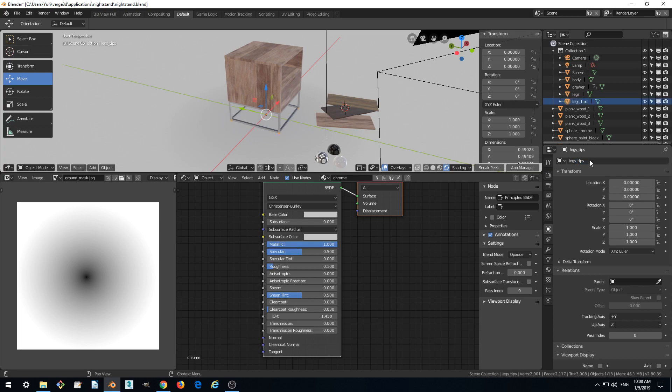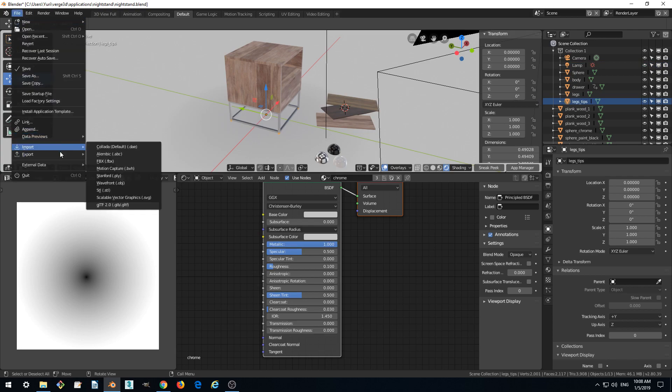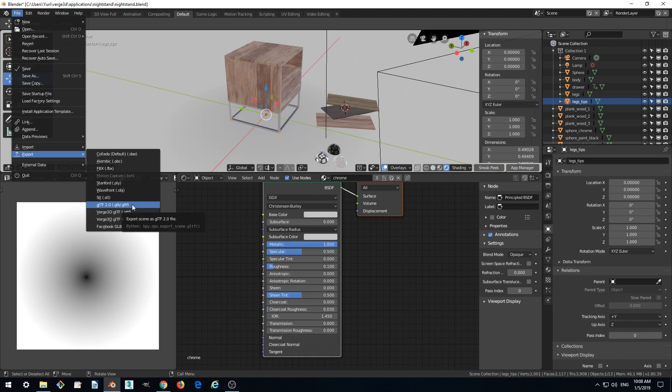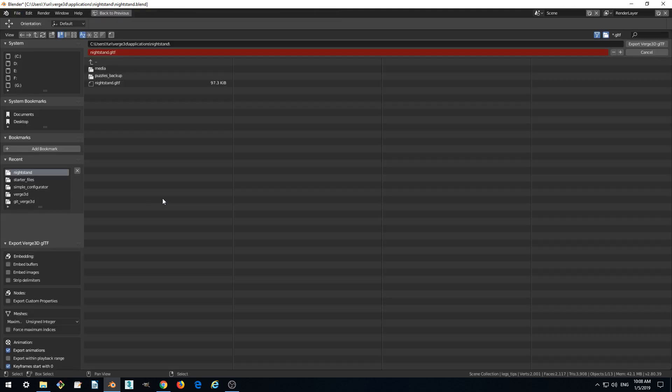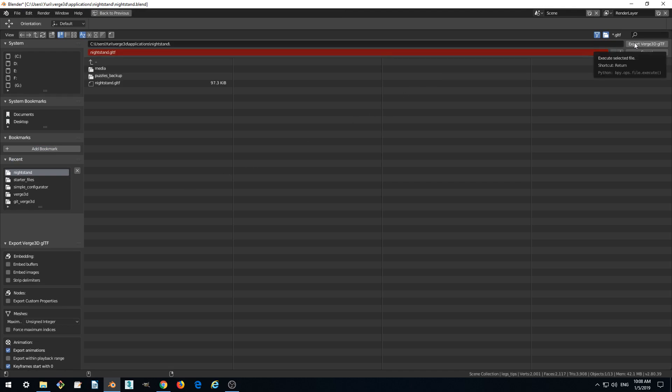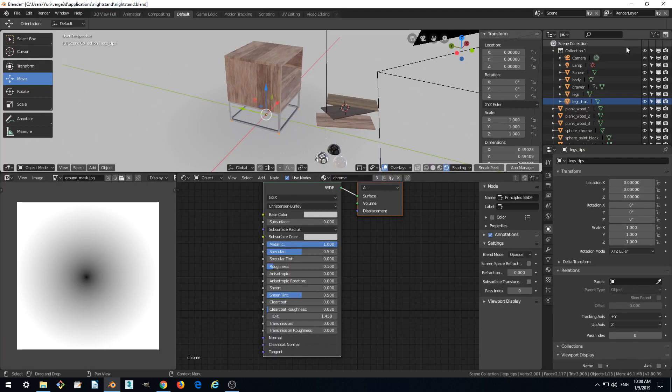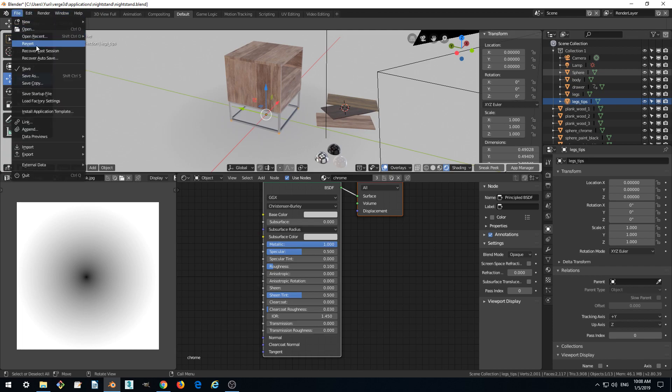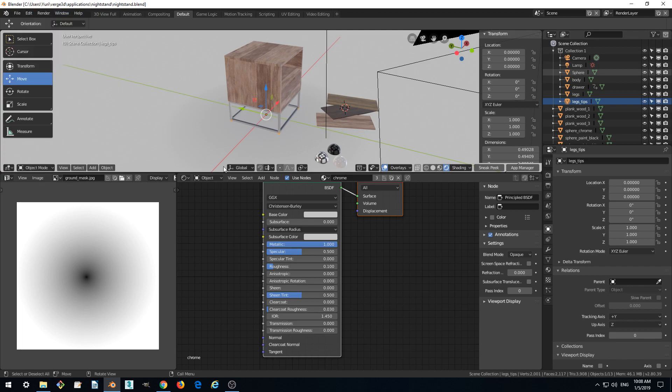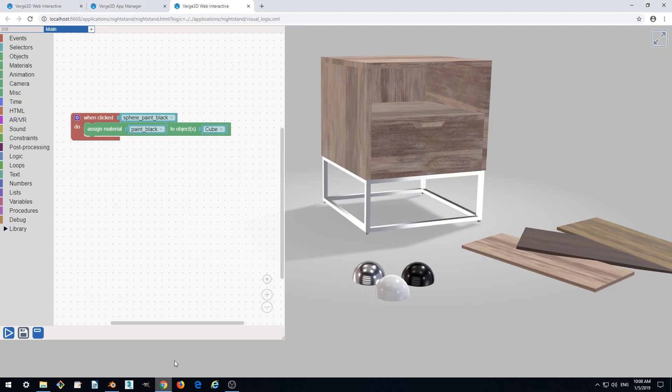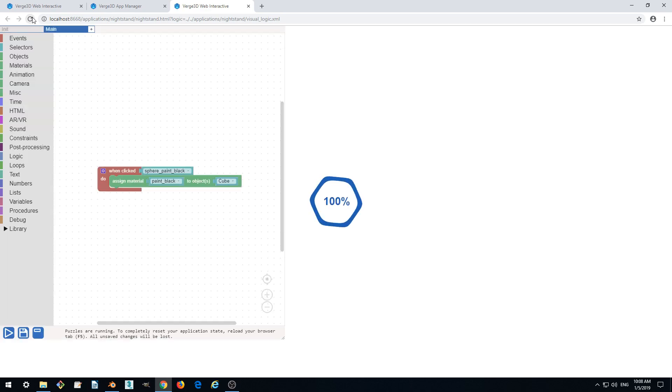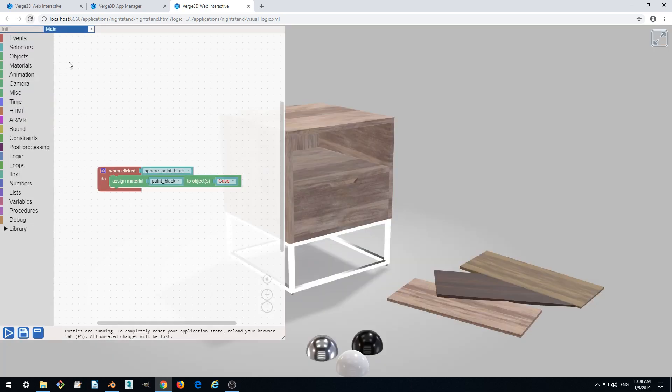We need to re-export this scene in order for these updated object names to show in our app. Let's export. We can also save our scene. Return to Puzzles and click refresh.